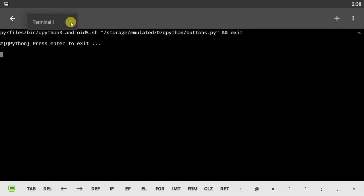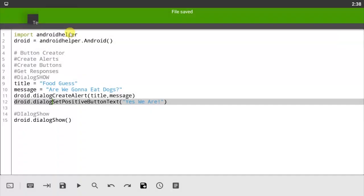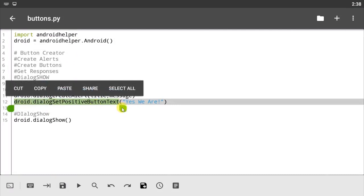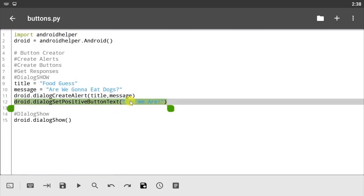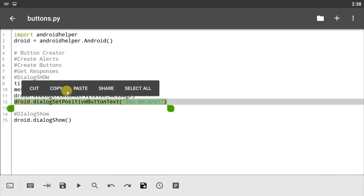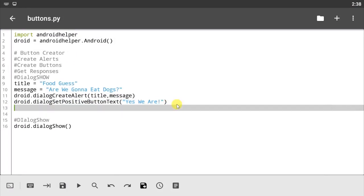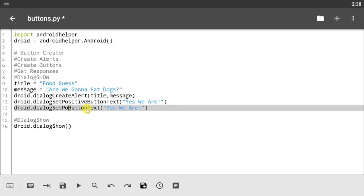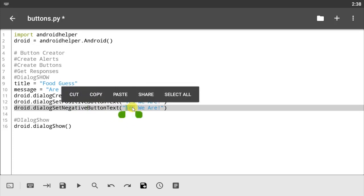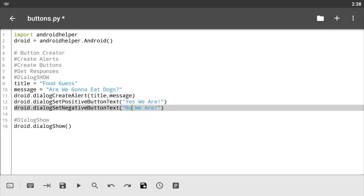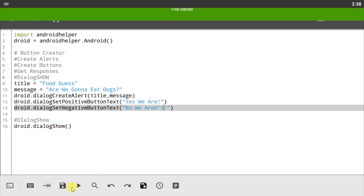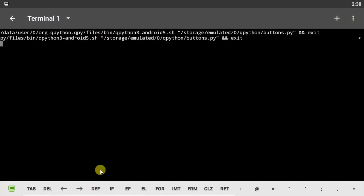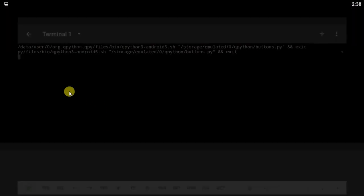So now I'm gonna be creating a negative button text. Let me just copy this, paste. Let's call this negativeButtonText and let's just say 'No We Aren't'.